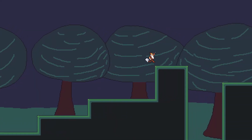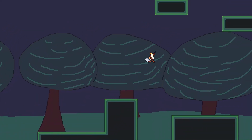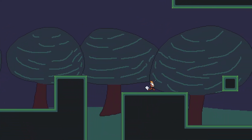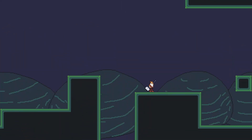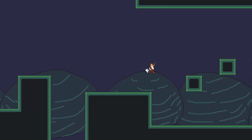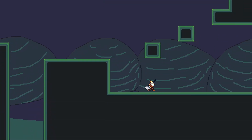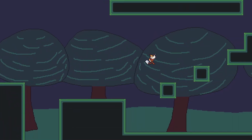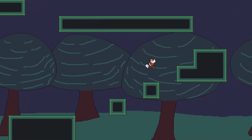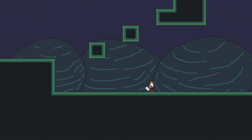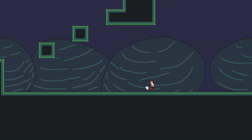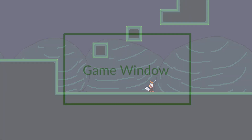It's time to learn how to do a parallax background in Godot engine. Here is without parallax background, and here is with parallax background, and here without. Let's go!